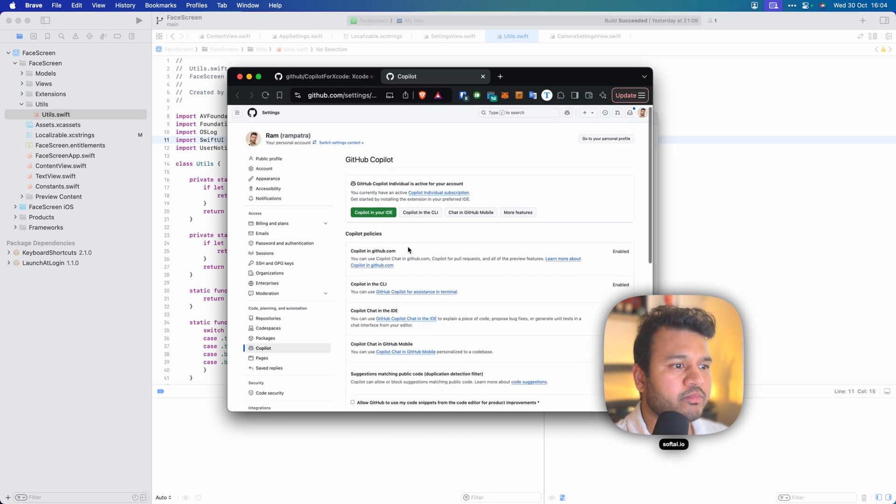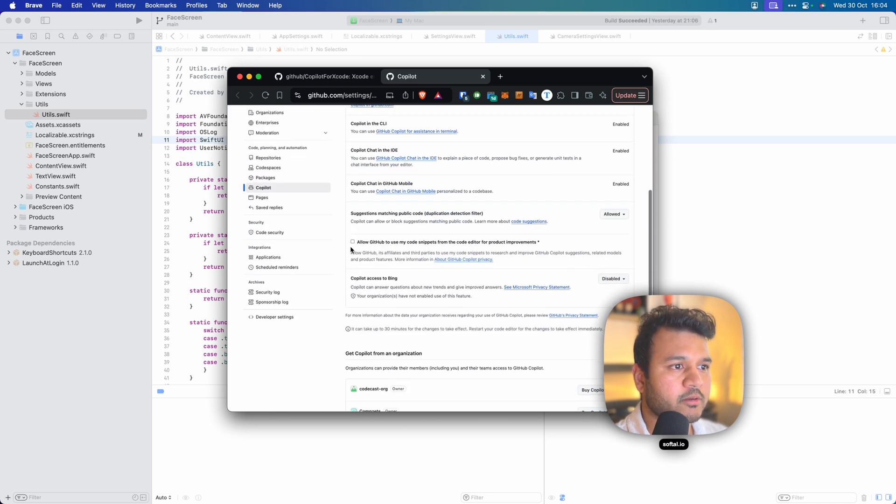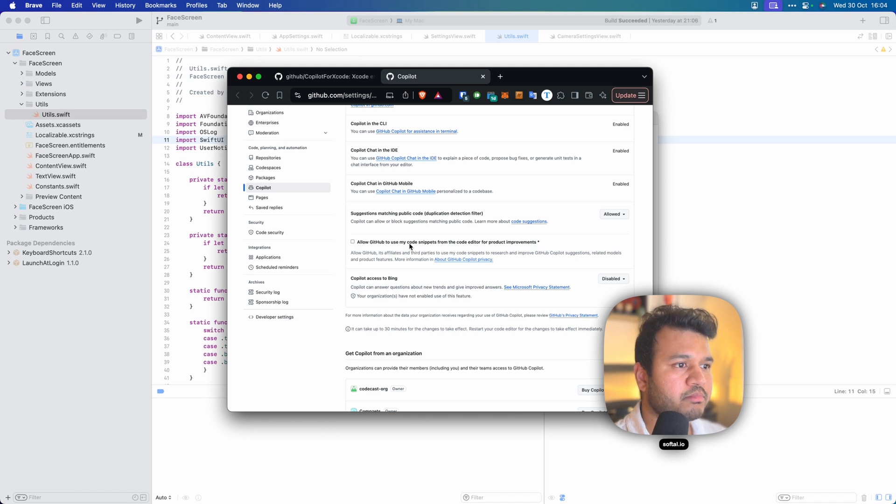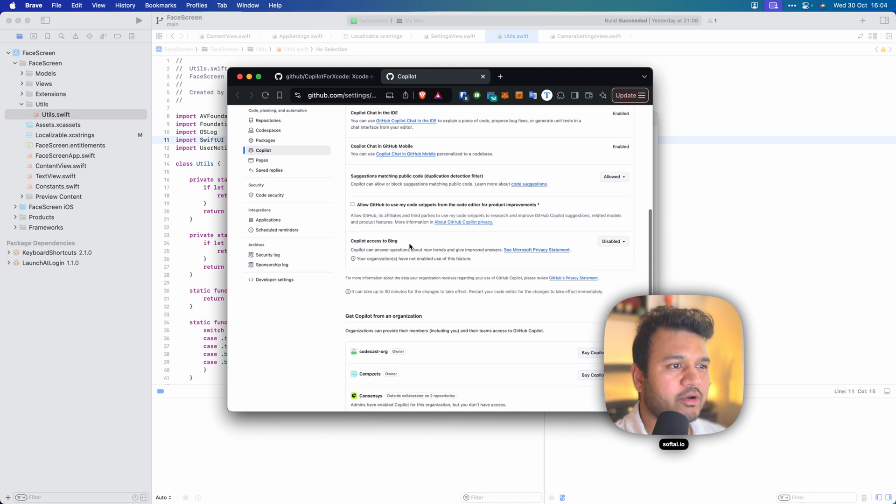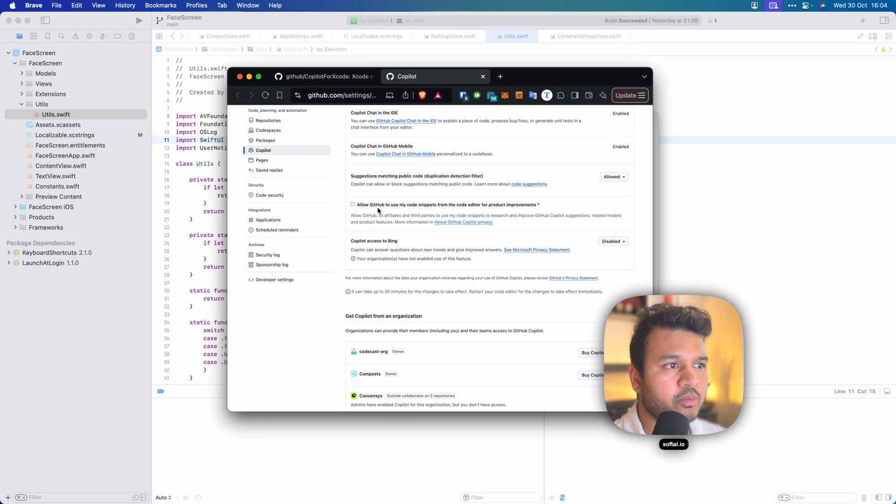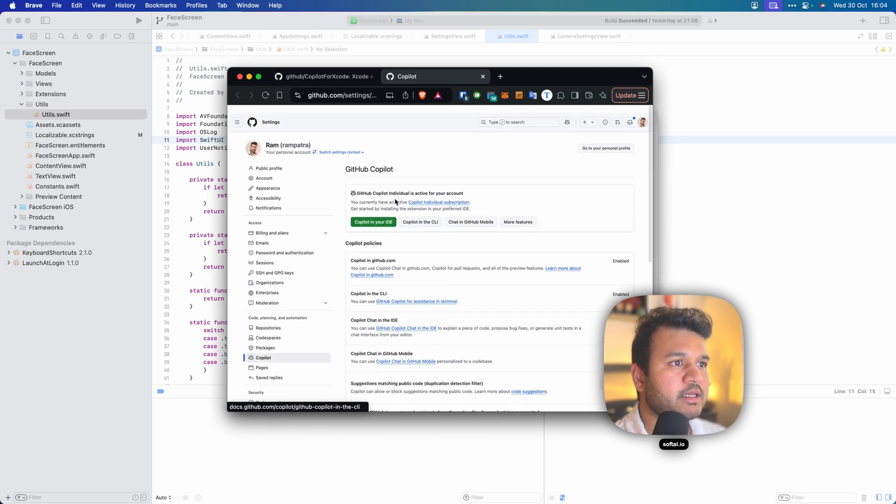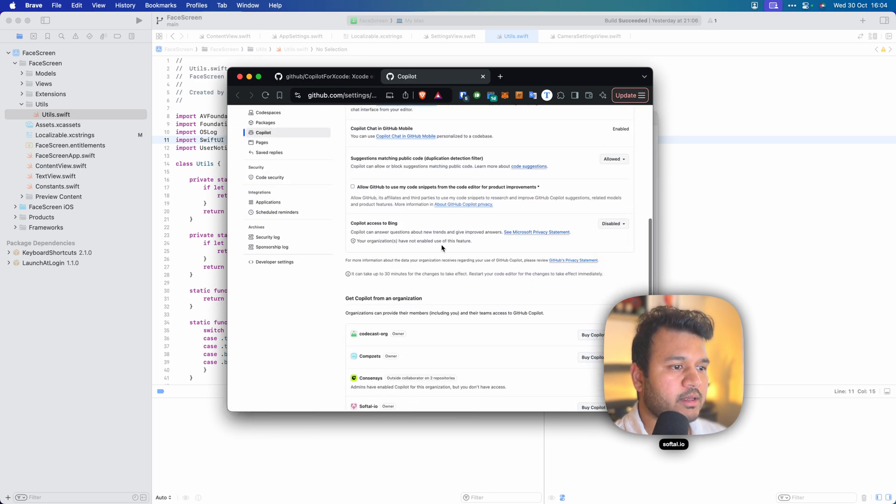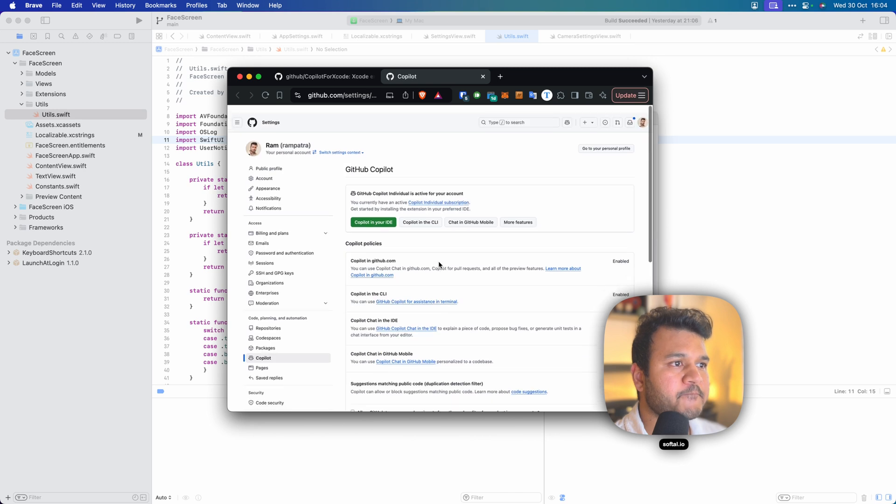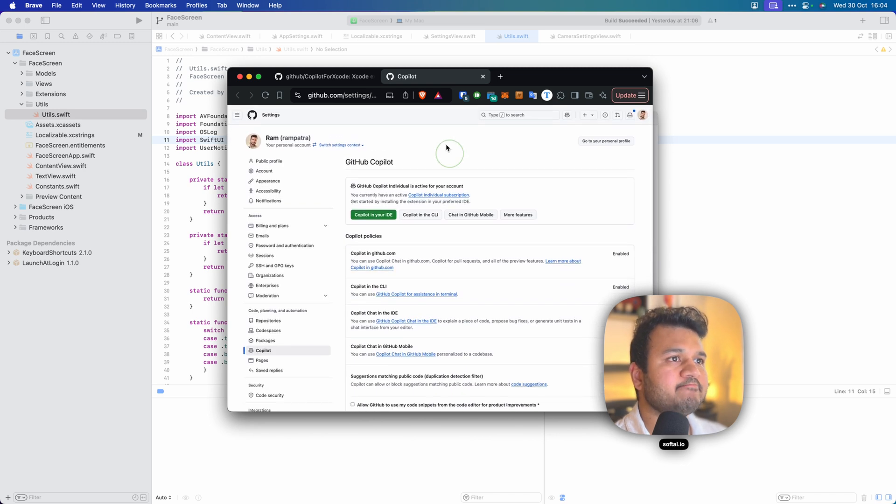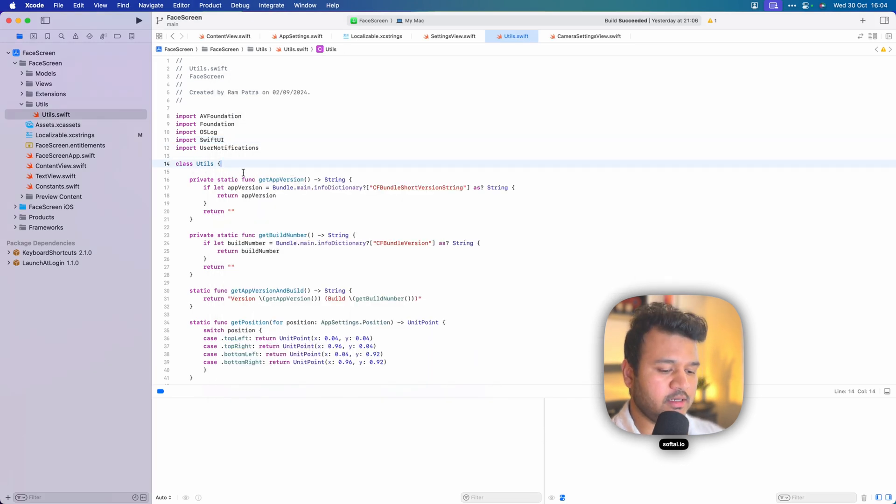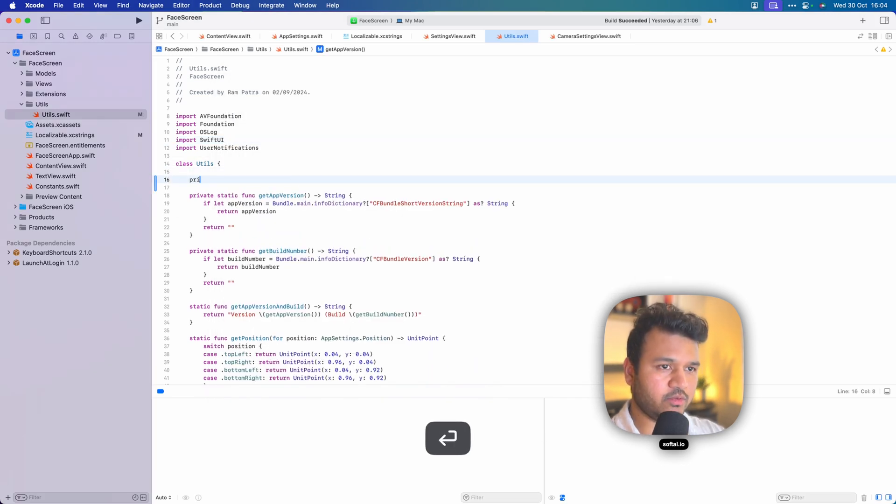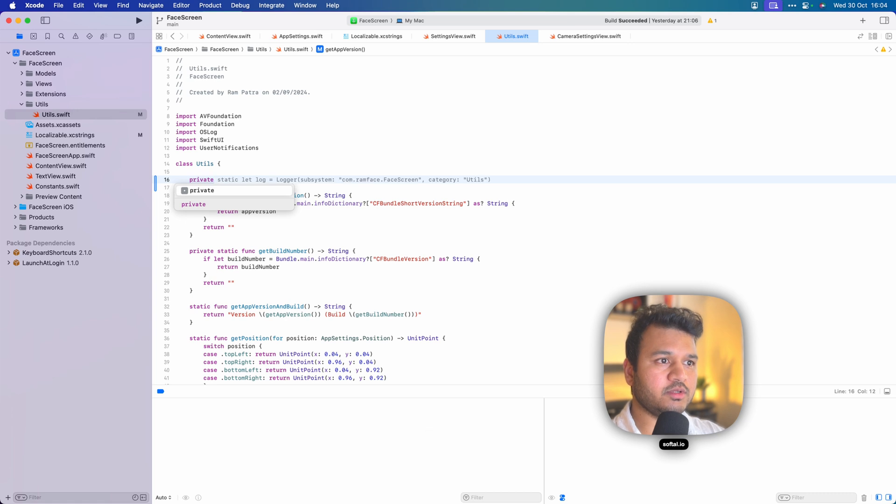I hope they could have given us this option per project so that way more granular control. That way I could enable it for open source or public projects and not private ones. Okay, so this is how you can get started.